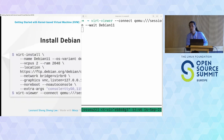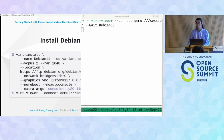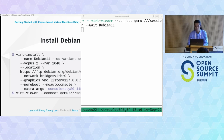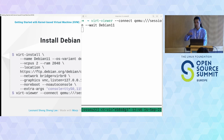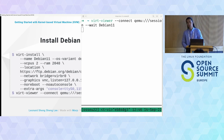The installation is still running in the background downloading packages from the network. If you see an error about the virt network bridge, you can just remove that network bridge argument and it will automatically use the default one.